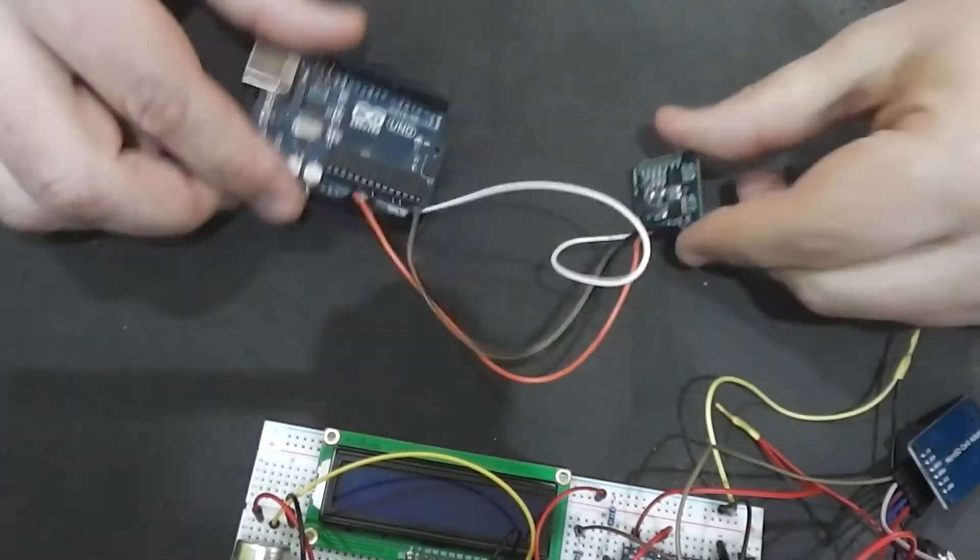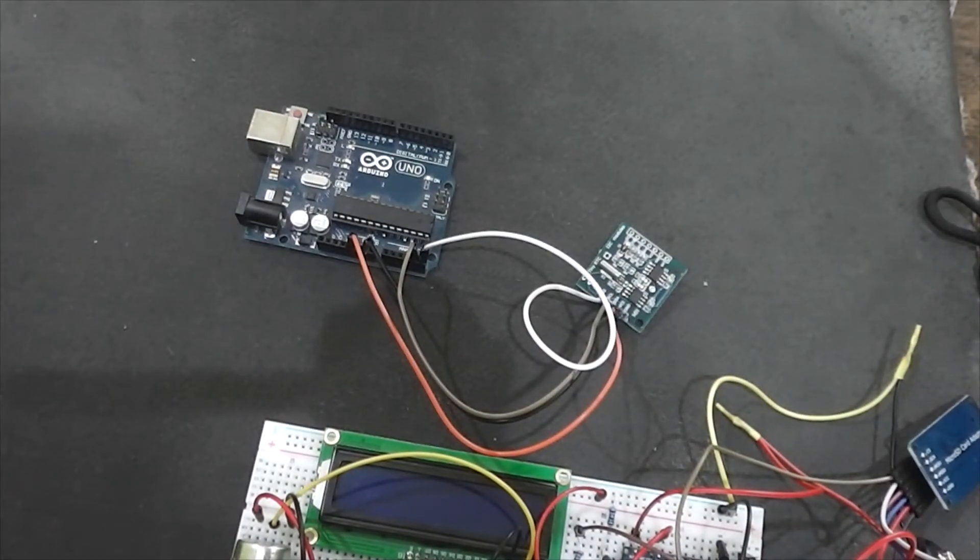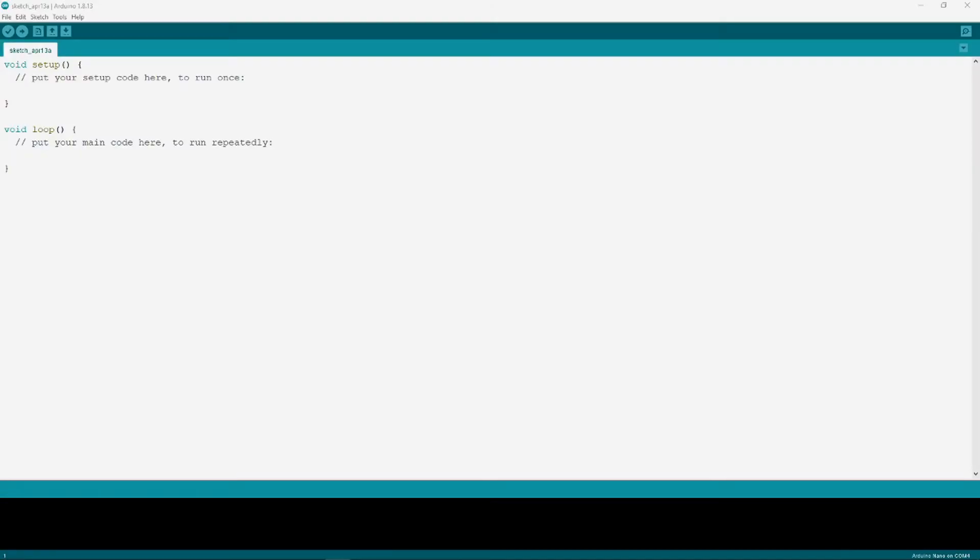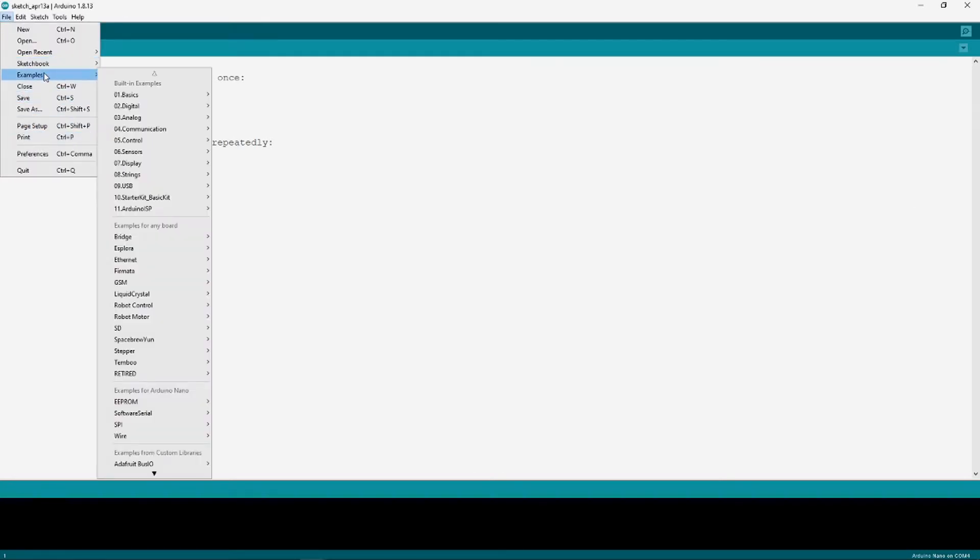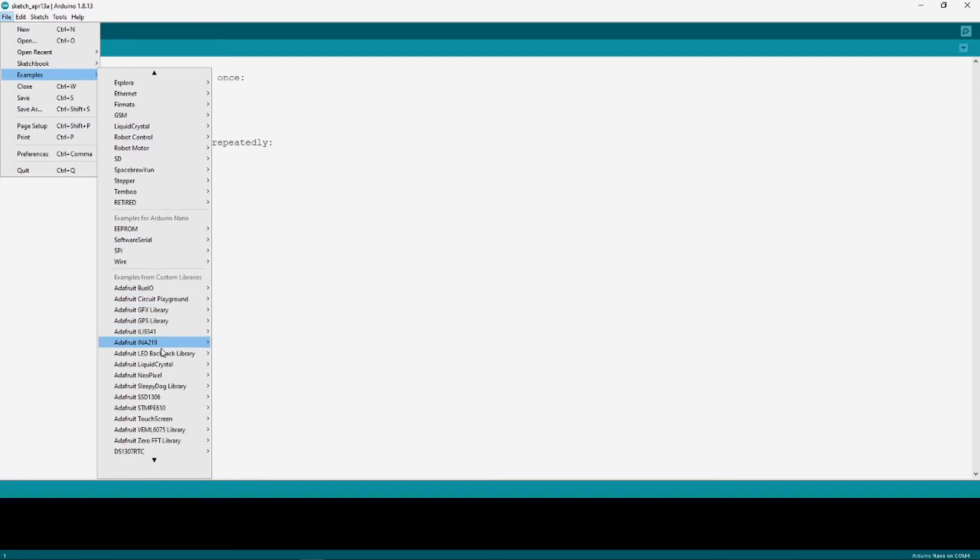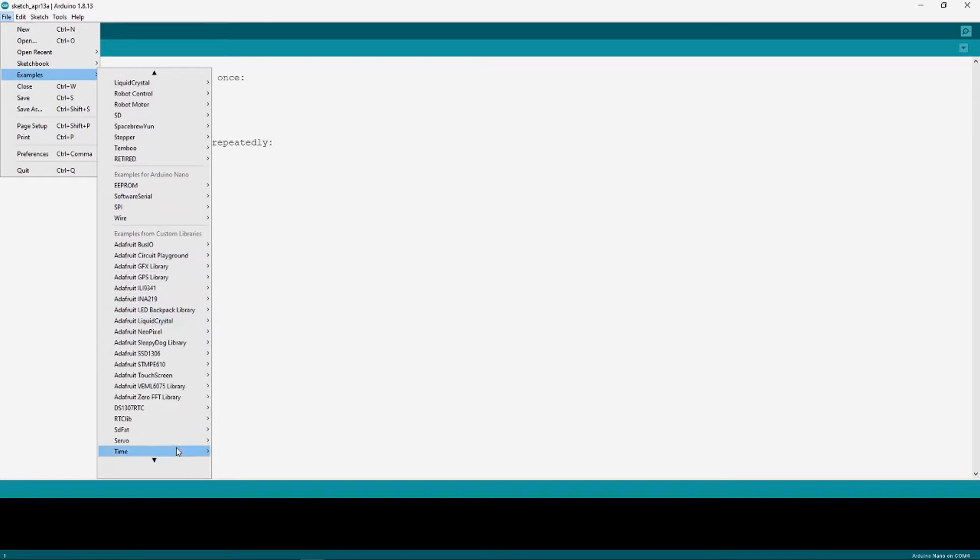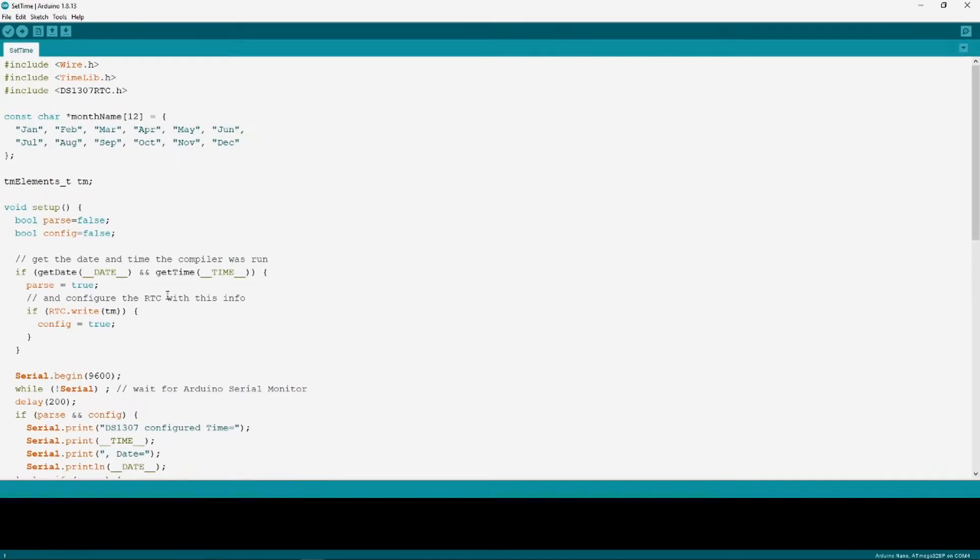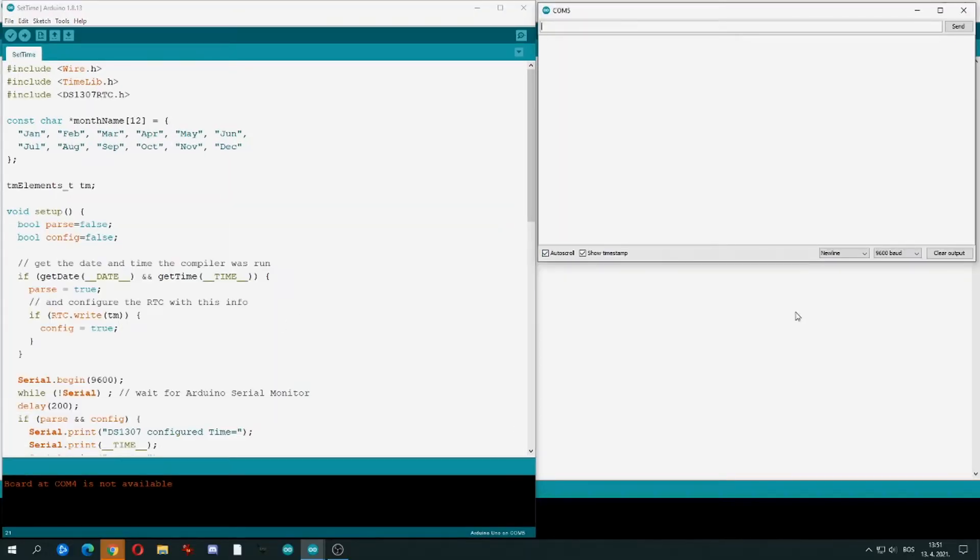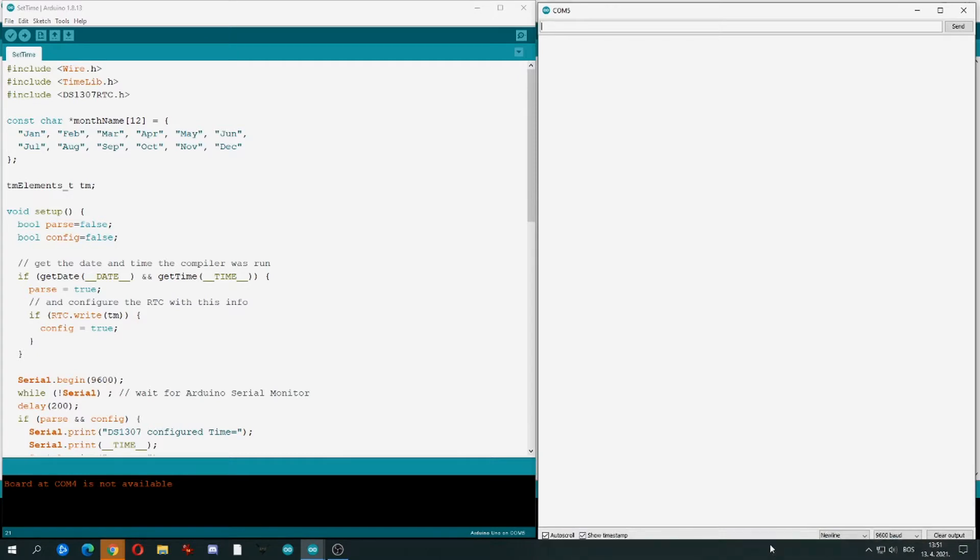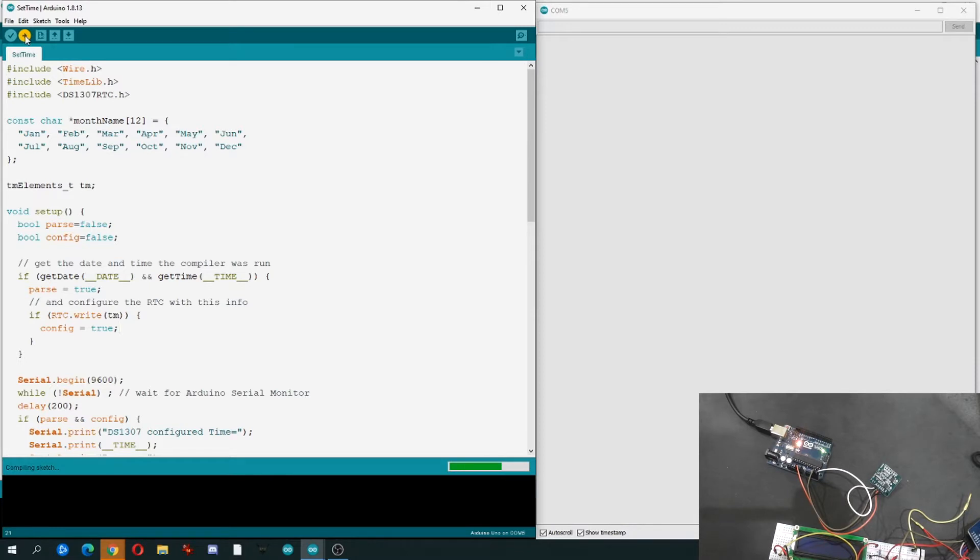After everything is connected properly, we going to set correct time to RTC module. Run Arduino sketch under the name DS1307RTC and select set time sketch. Let me adjust my windows, Arduino sketch and serial monitors so you can see. Click the upload button and after it is done uploading.